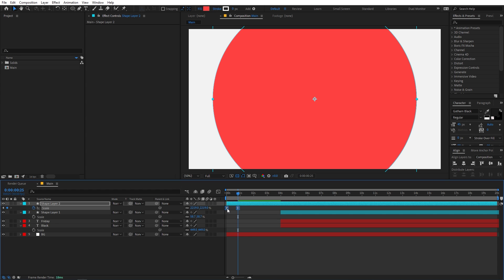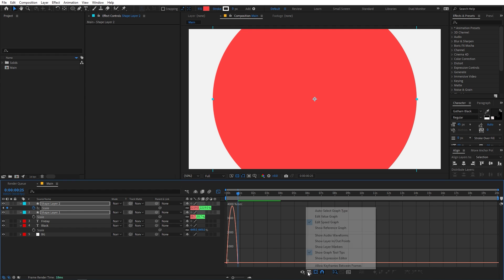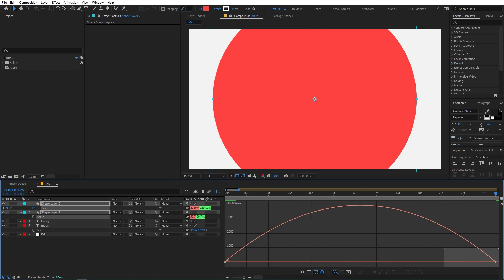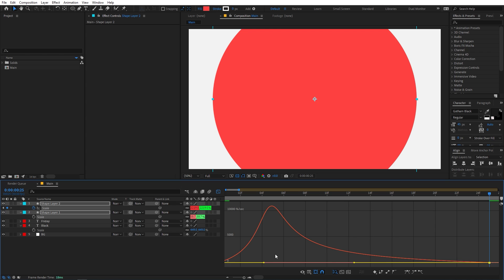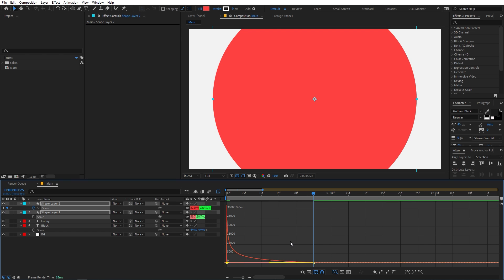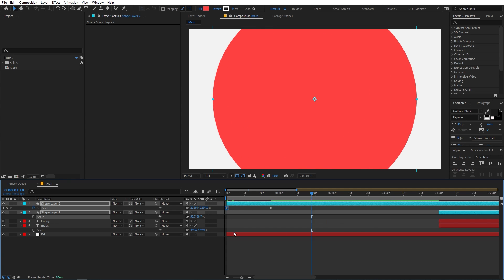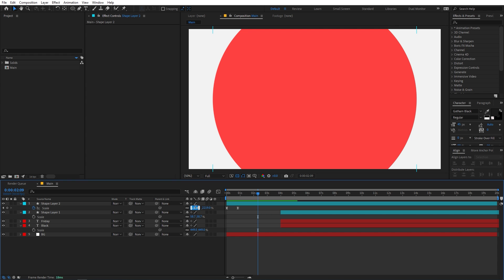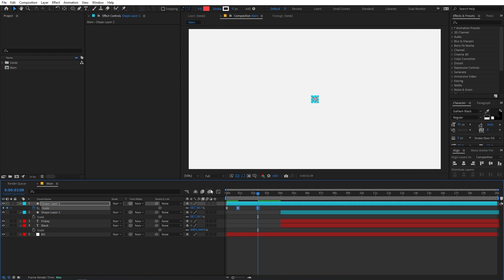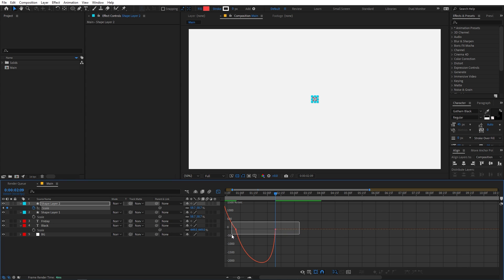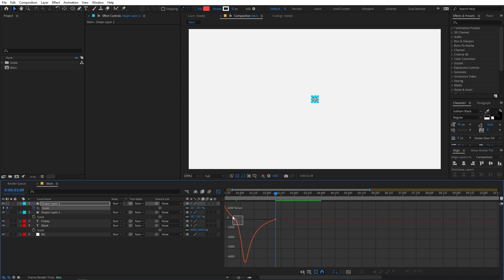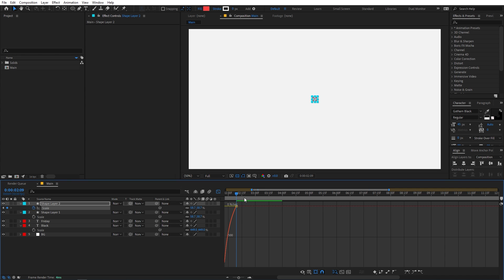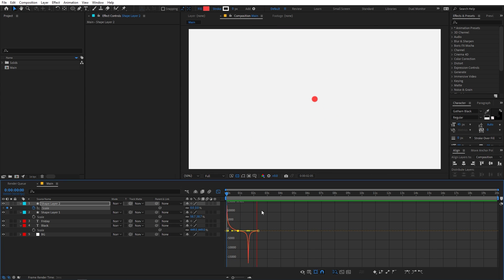Select the keyframes and press F9, or right-click, go to Keyframe Assistant, and choose Easy Ease. Then go to the Graph Editor. If your graph looks different, make sure you are in the Edit Speed Graph, not the Value Graph. Tweak the curves to make it really fast in the beginning. After that, hold for a couple of seconds and then set it back to the size of the original dot, which is 58.7. Select both endpoints and move them to the middle.